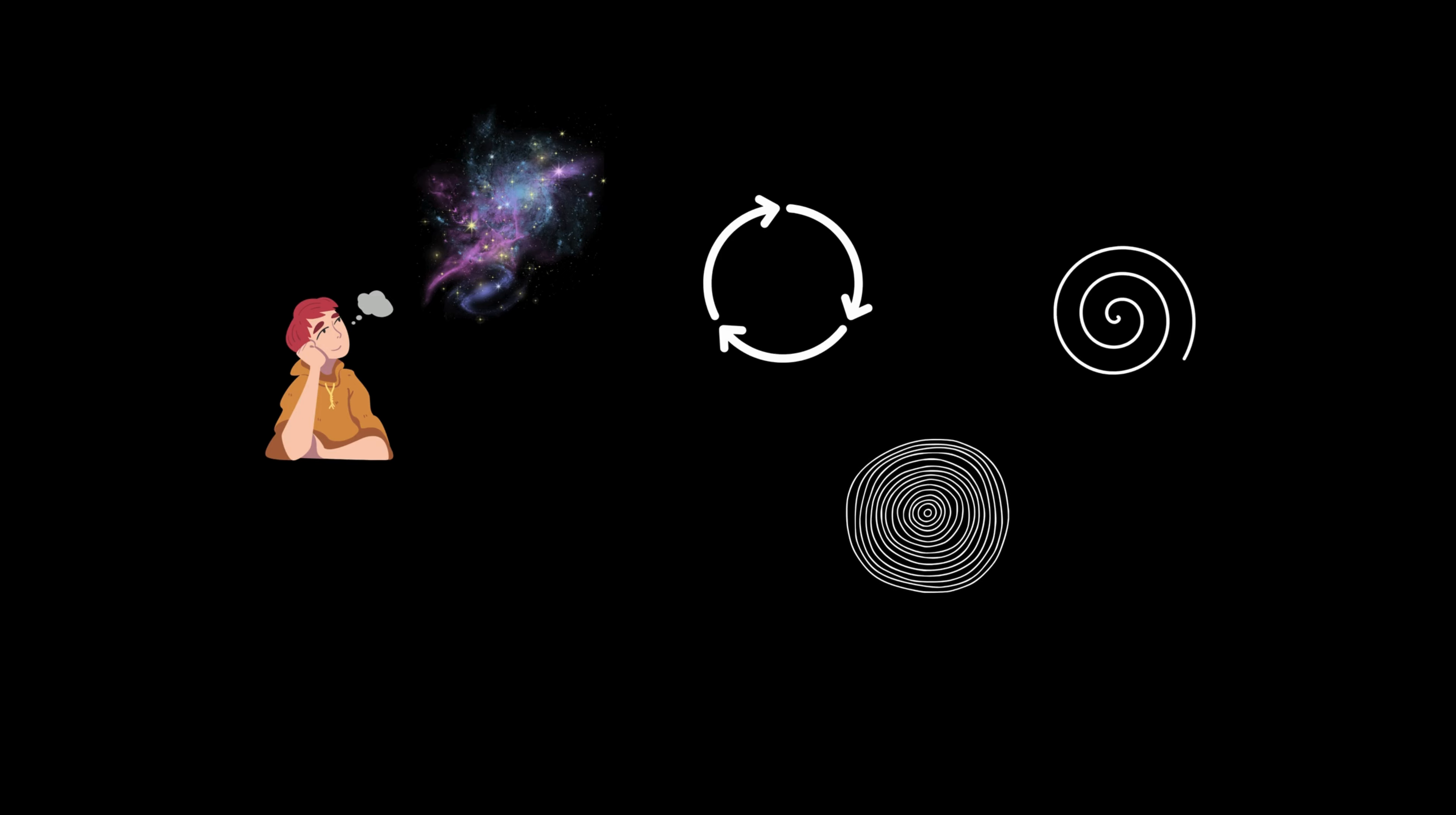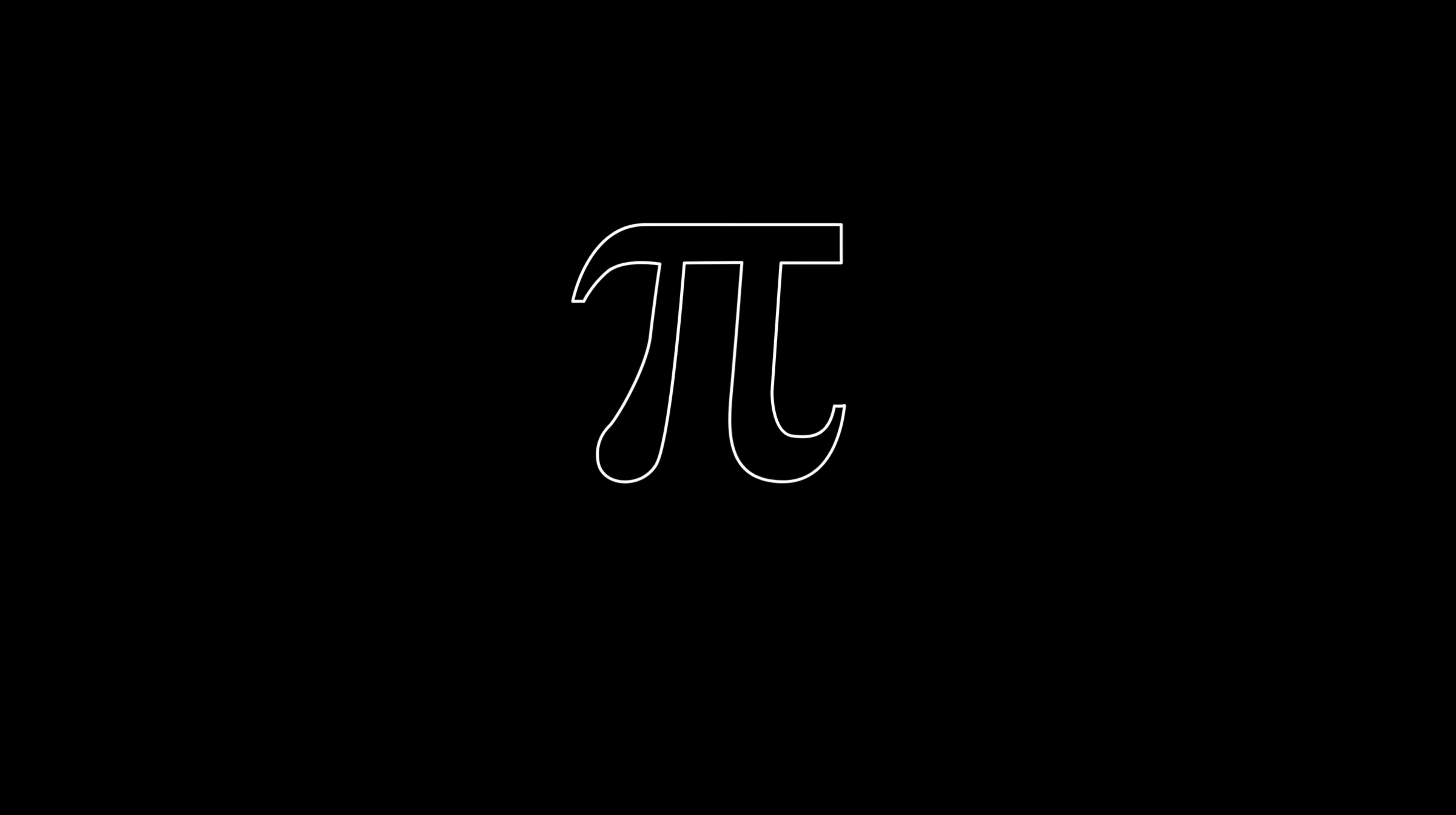Imagine a world where one number unlocks the mysteries of circles, cycles, and spirals. That number is pi, a seemingly ordinary number that starts with 3.14159, but stretches infinitely without repeating.